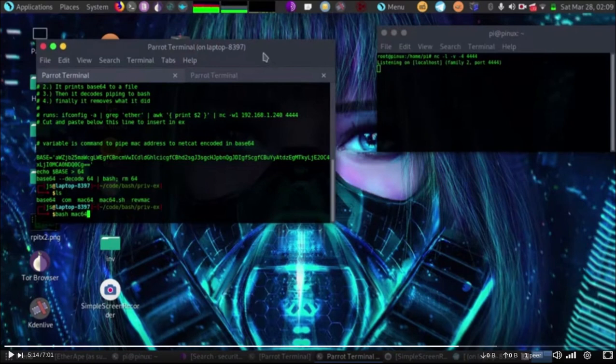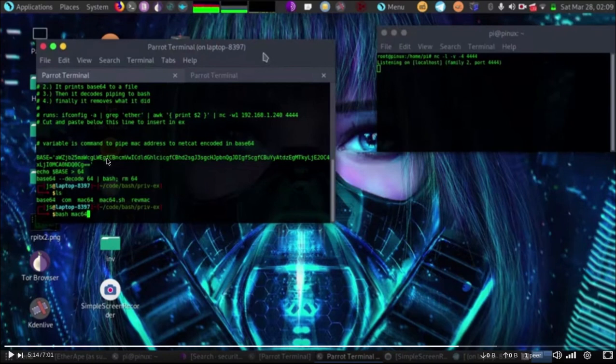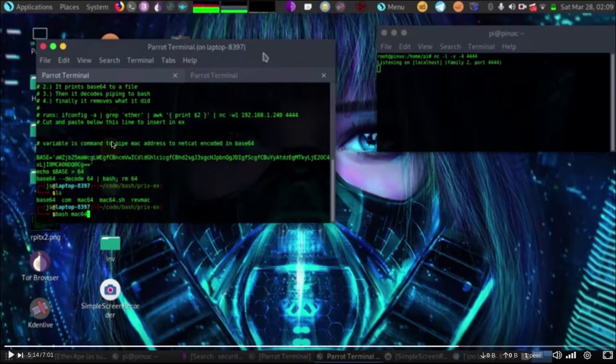If you cannot understand what it's doing, don't download it. Not just don't run it, don't even download it. If you don't know how to read what it is doing, and if it looks like something obfuscated such as this, make sure you're not running it.